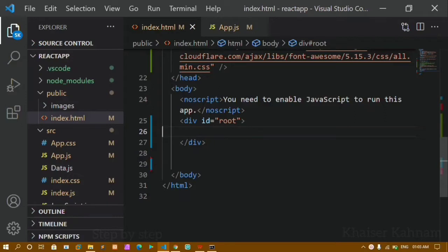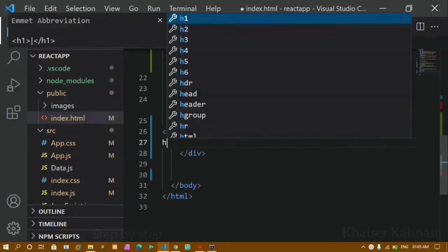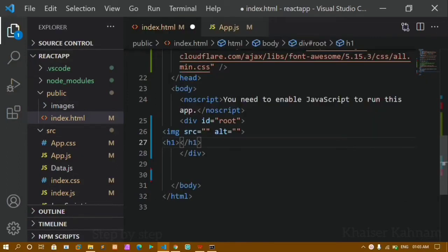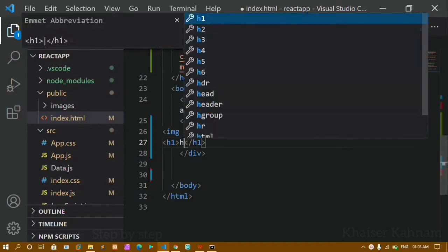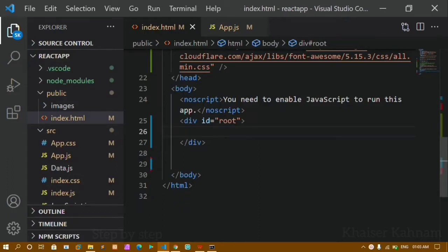Inside index.html, if I just write 'image' here I get autocomplete, and I just have to add the source and alt attributes. If I write 'h1' you can see it is autofilled and I can write something here. But in React, this is plain HTML — we are just writing HTML inside index.html.